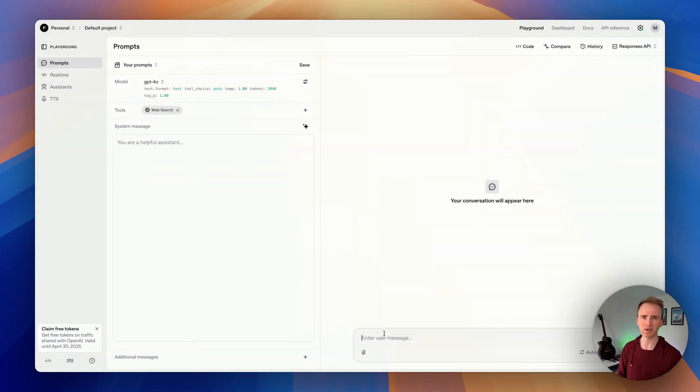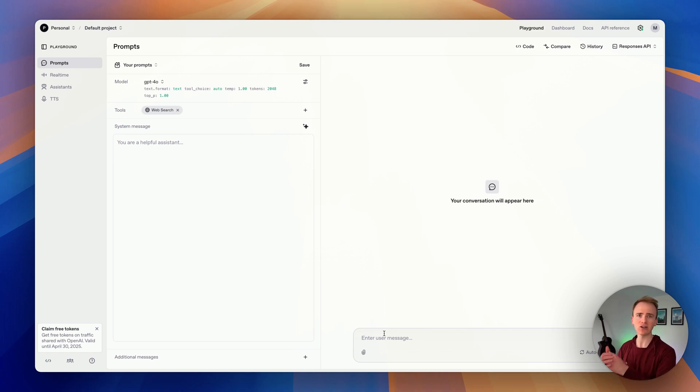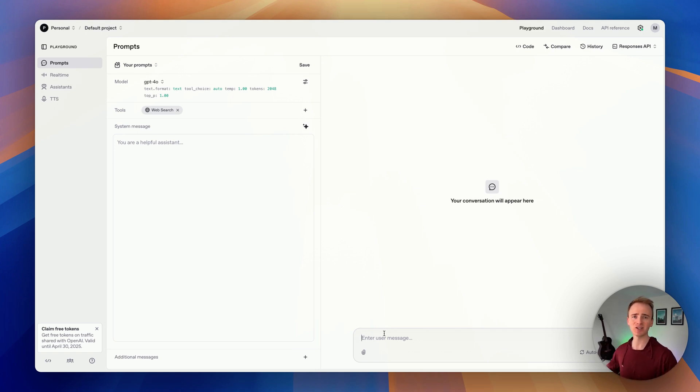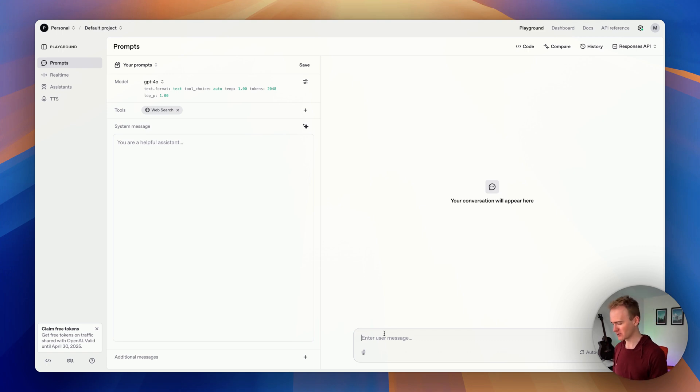Now let's ask a question that it's not going to have the answer to based on its most recent training data. It's actually going to need to go out and search and find the answer, and I think a good question for that is: who is the Prime Minister of Canada?